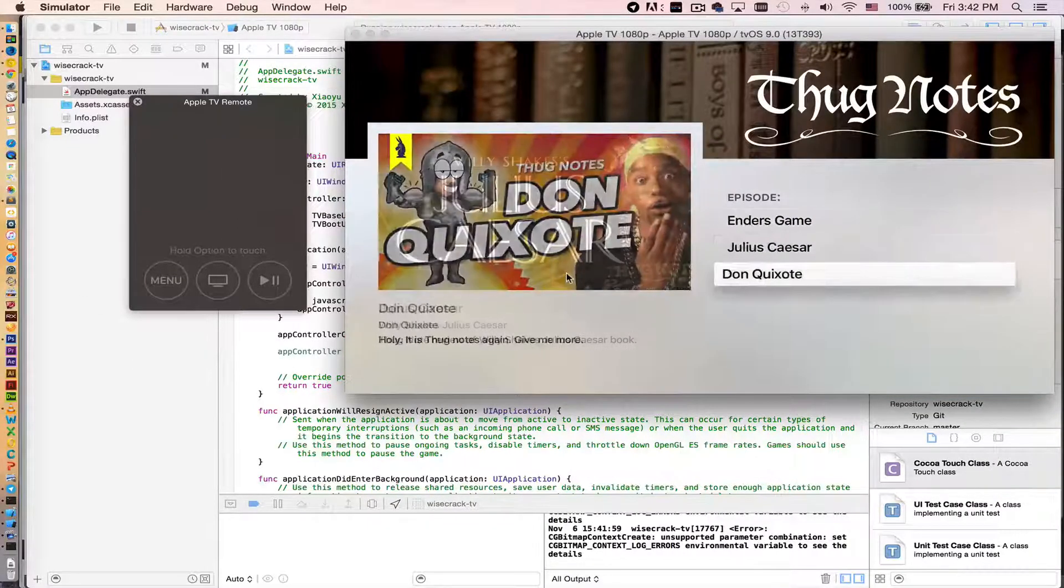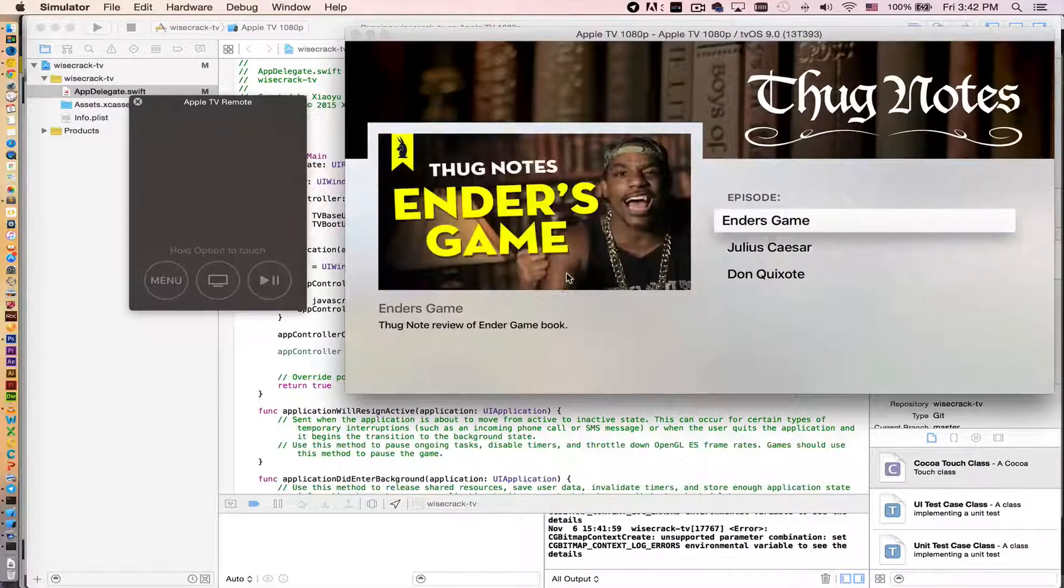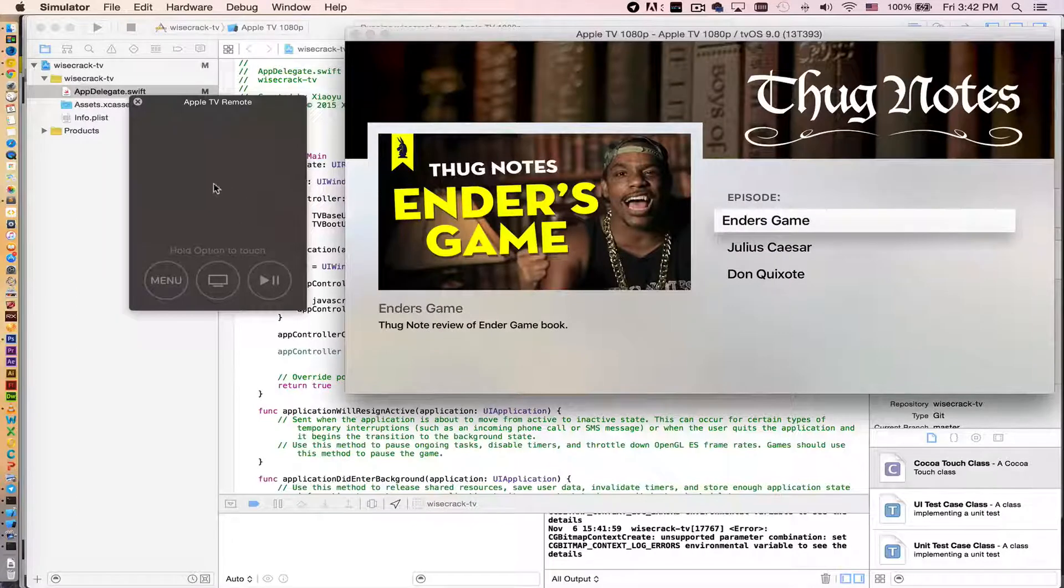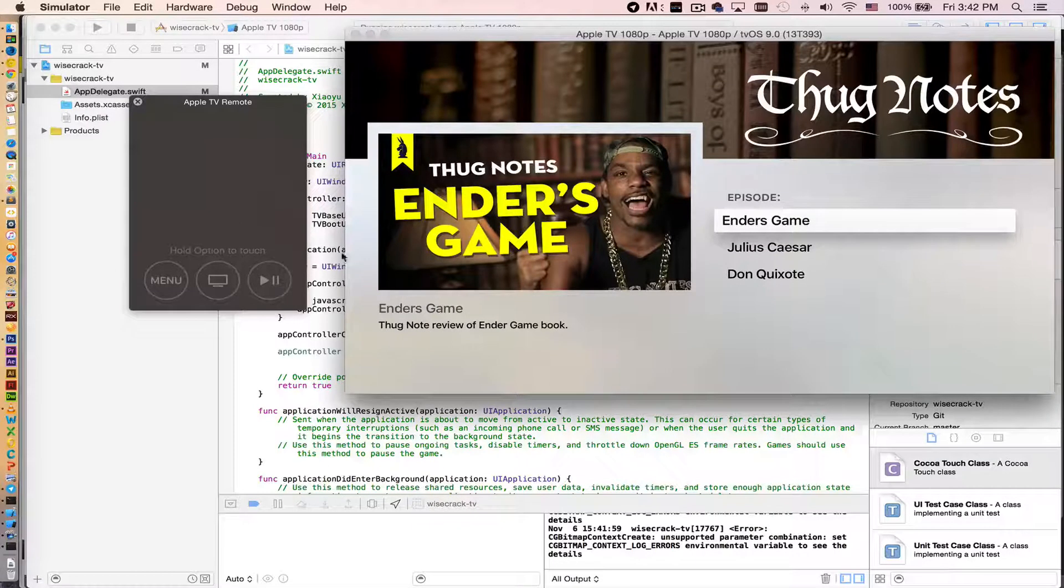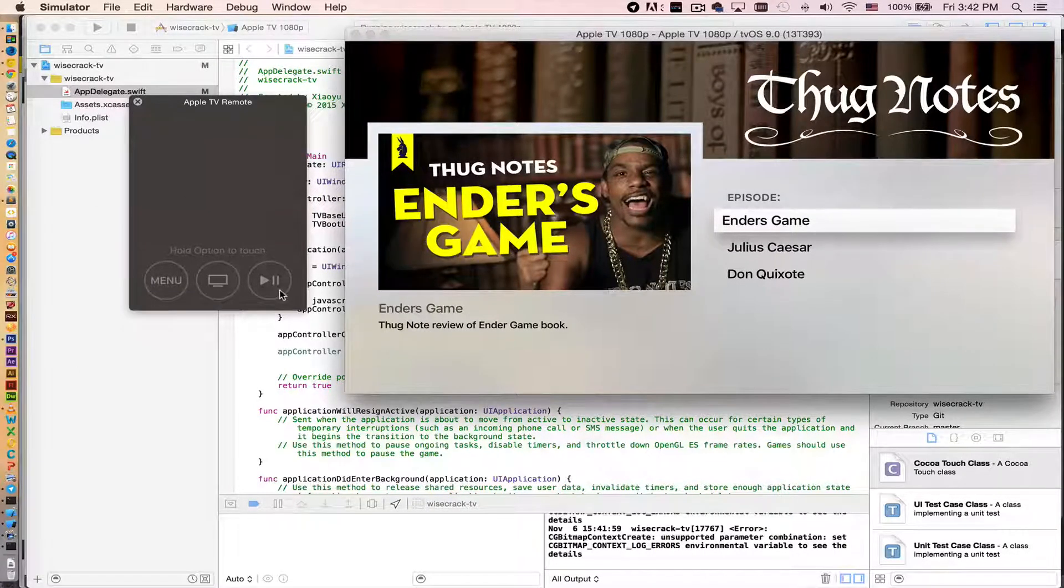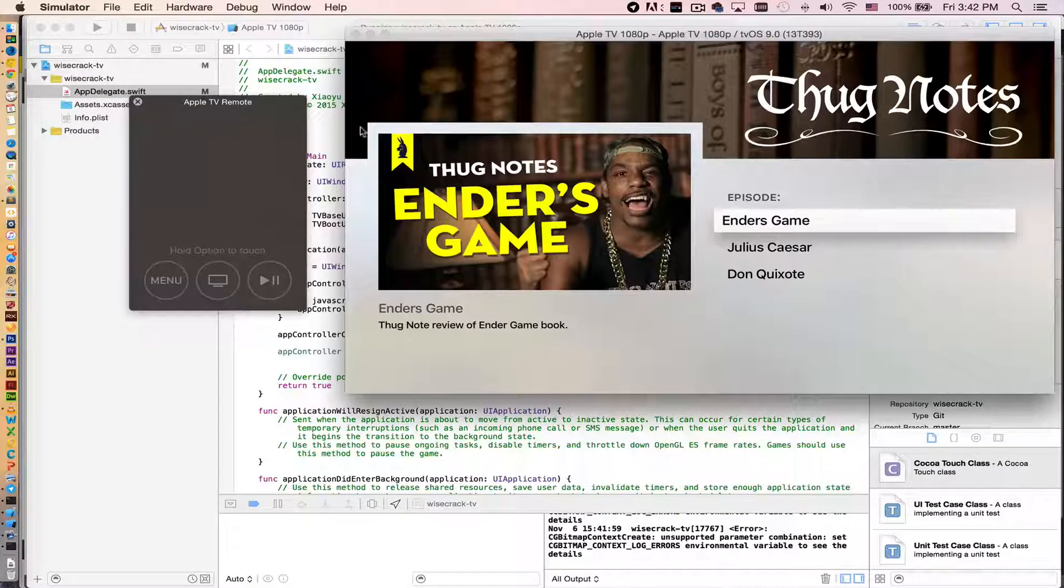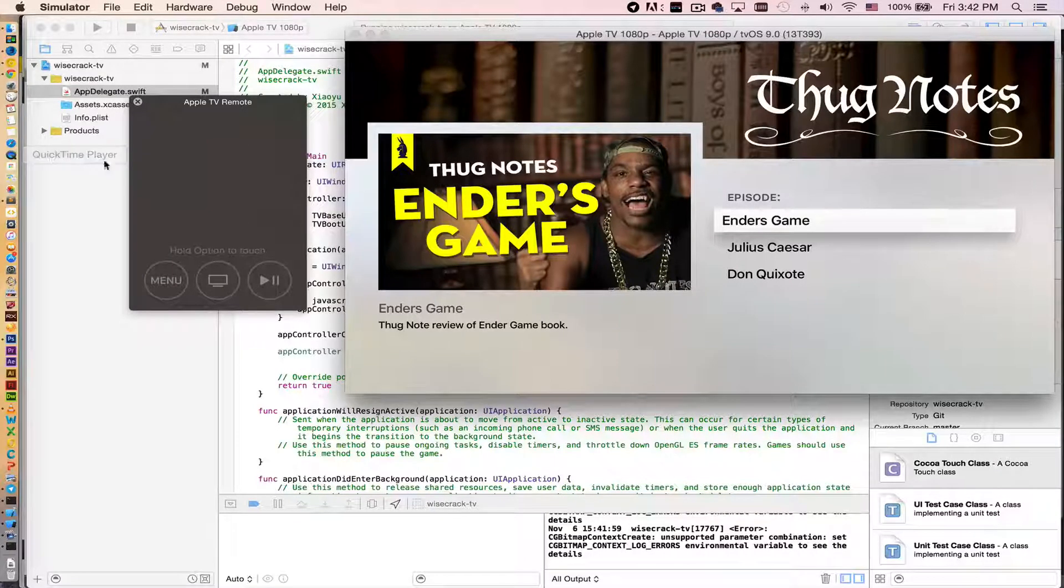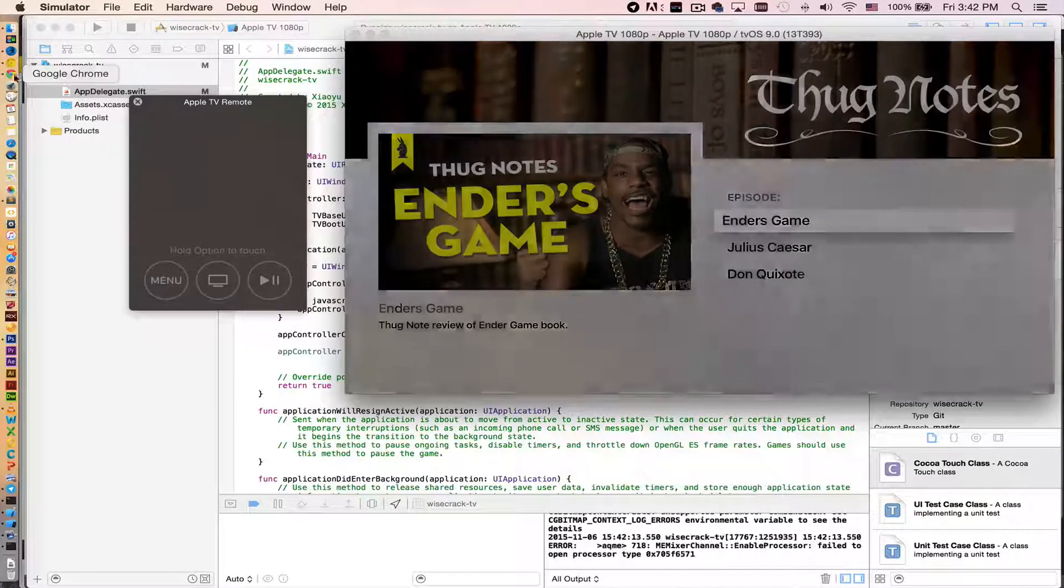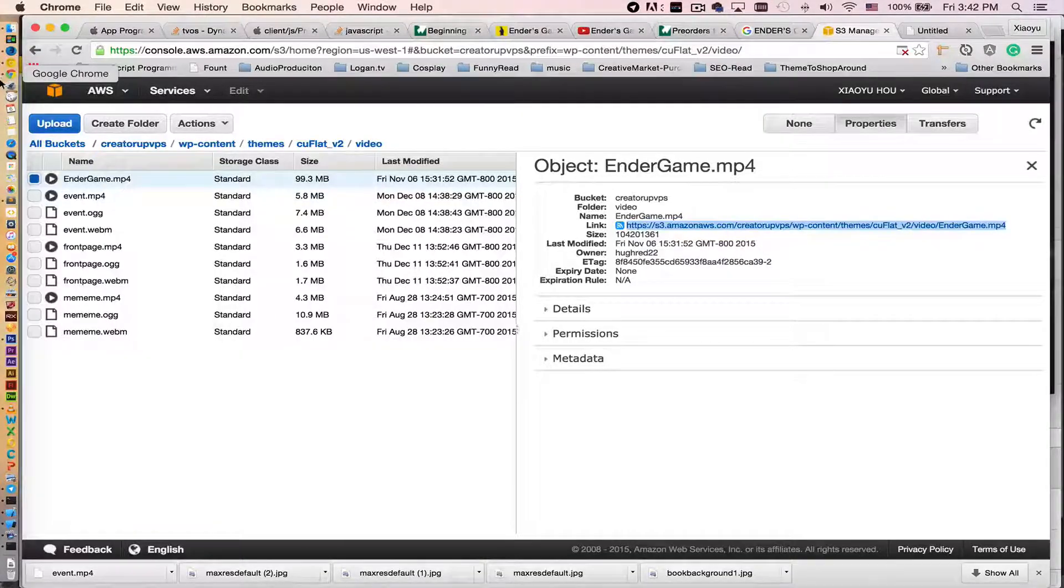So a couple things. Actually Apple TV cannot load video from YouTube because there's no web view, so everything actually loads from my... Oops, sorry.